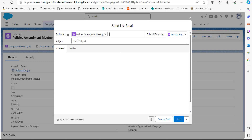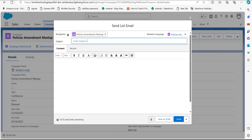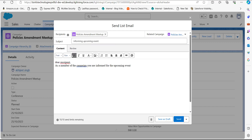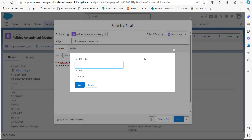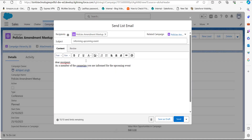Here you can see the fields: Recipient, Subject, and Content. We have to mention the subject of the email. I have added the subject and the content for the email. You can also add images — you have the option to browse for an image or directly upload it. You can also add file attachments and attach files and links to this email.